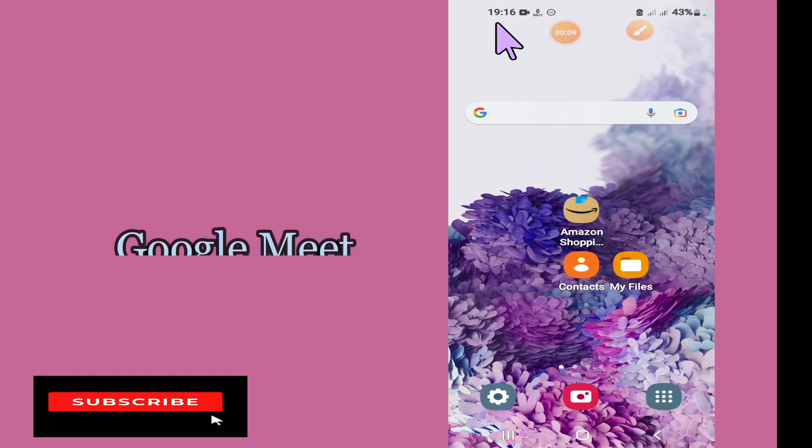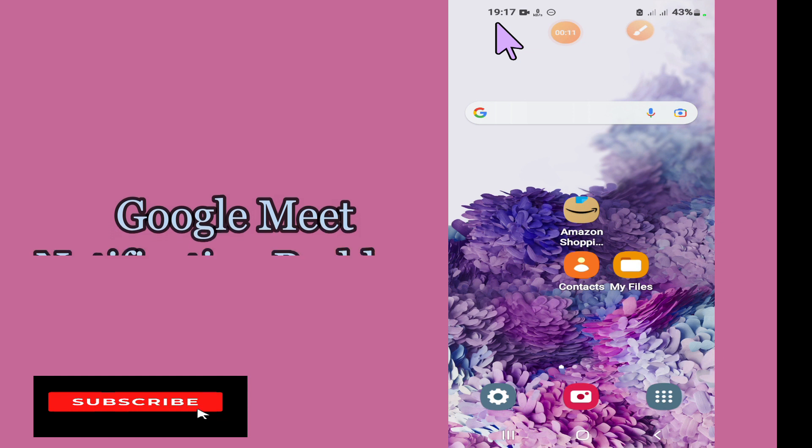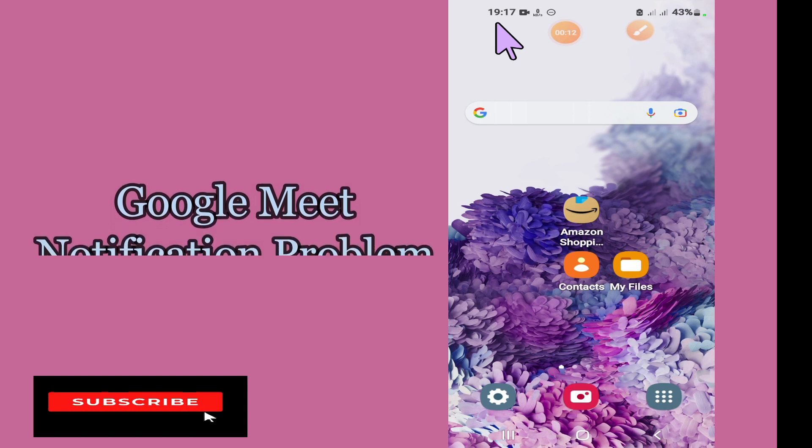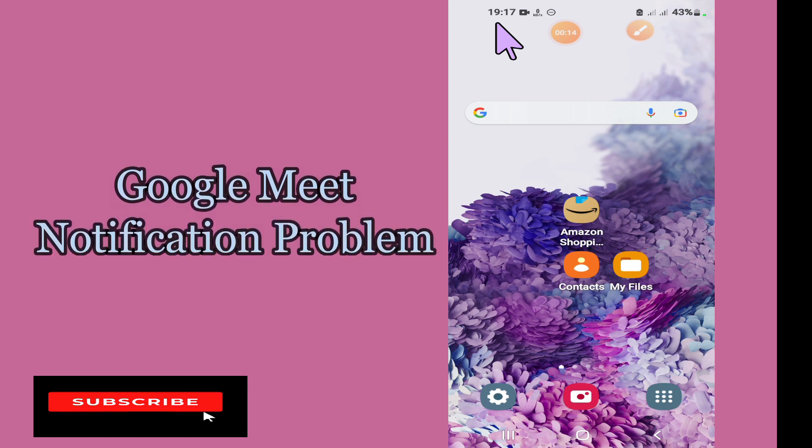In today's video, I'll be telling you what you can do if Google Meet notifications are not working in any of your Android devices.